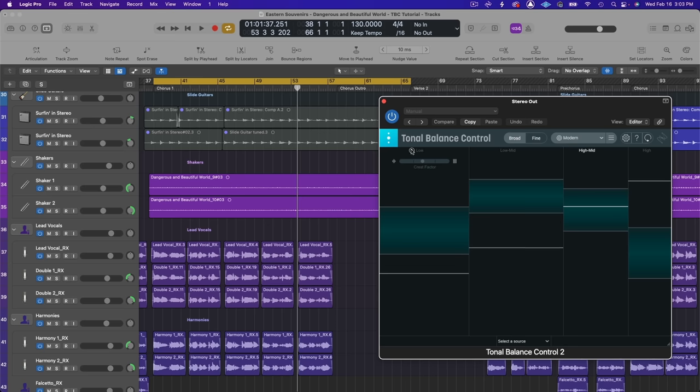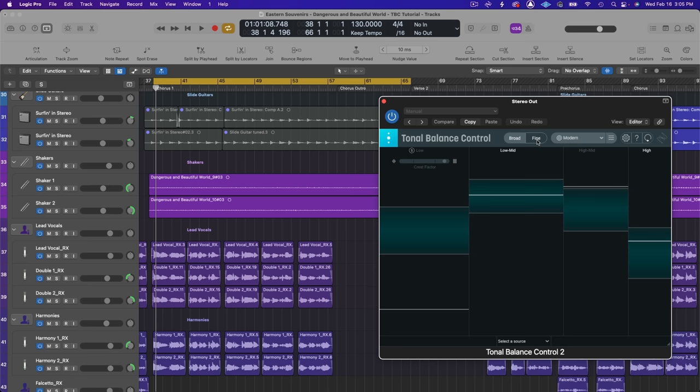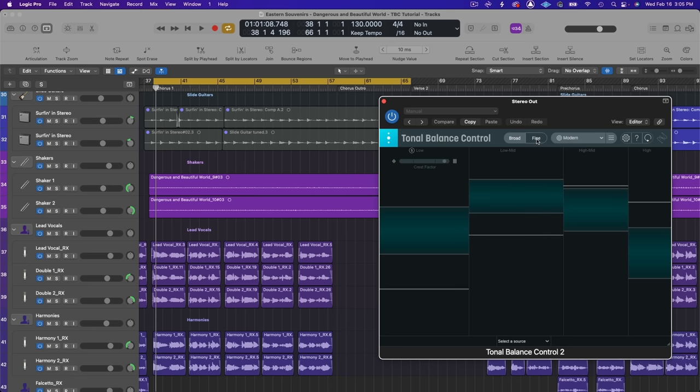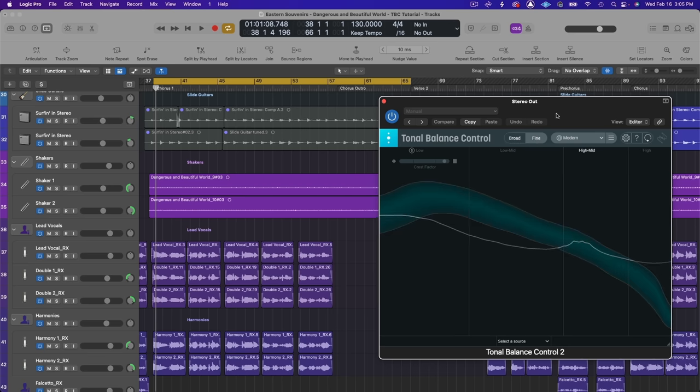There's also a solo function that allows you to listen back to those frequency ranges to see which instruments are dominating them. All right, so now I know the general areas that need a little bit of adjustment. I'm going to play this back again in fine view so I can see some of the more specific areas that need help.